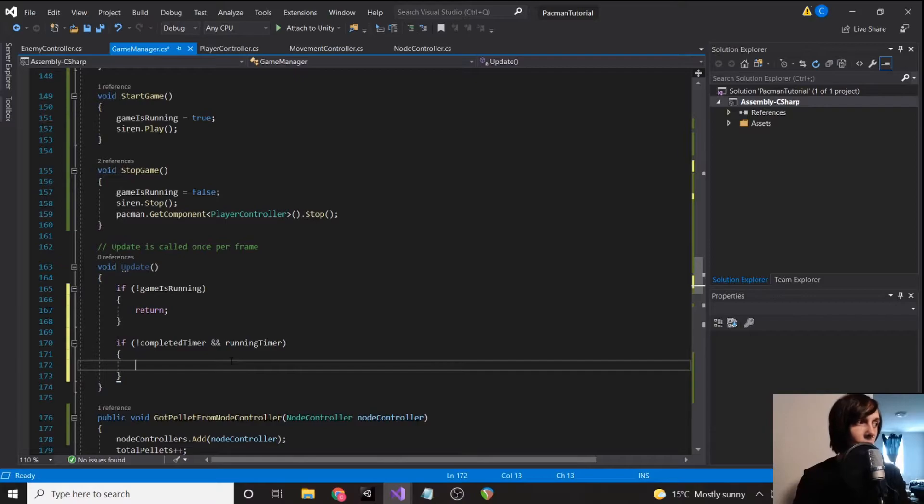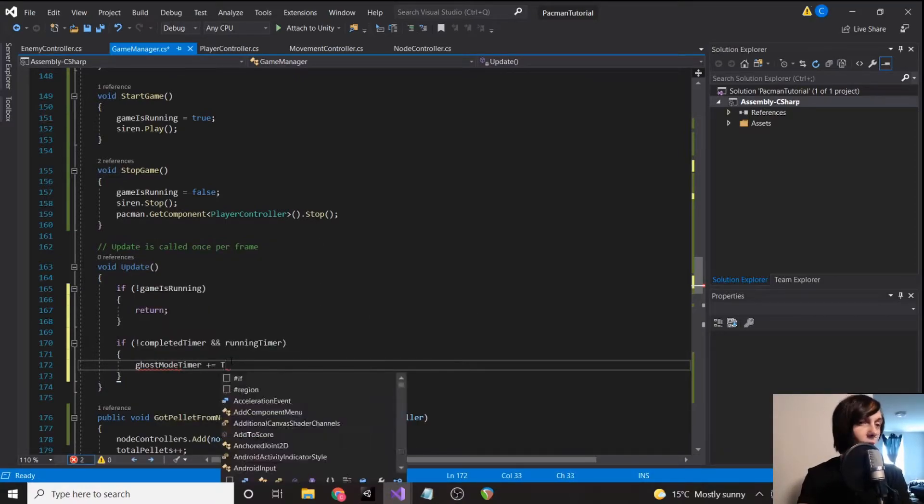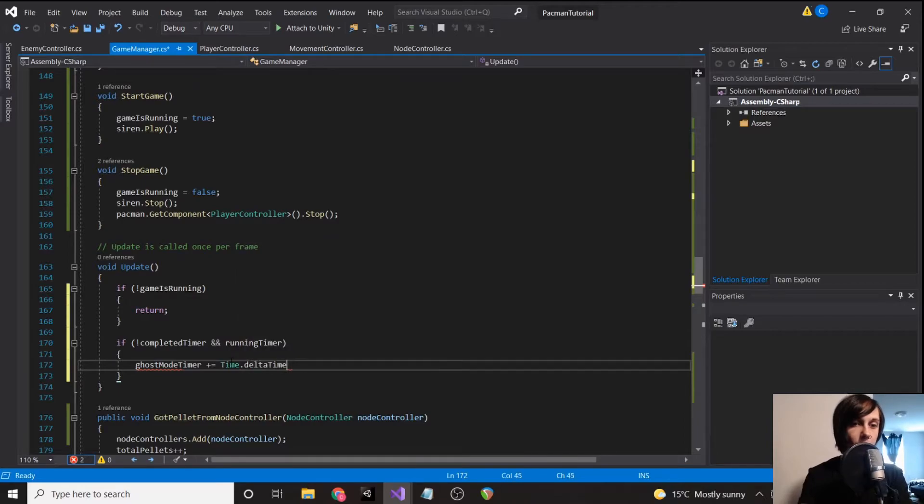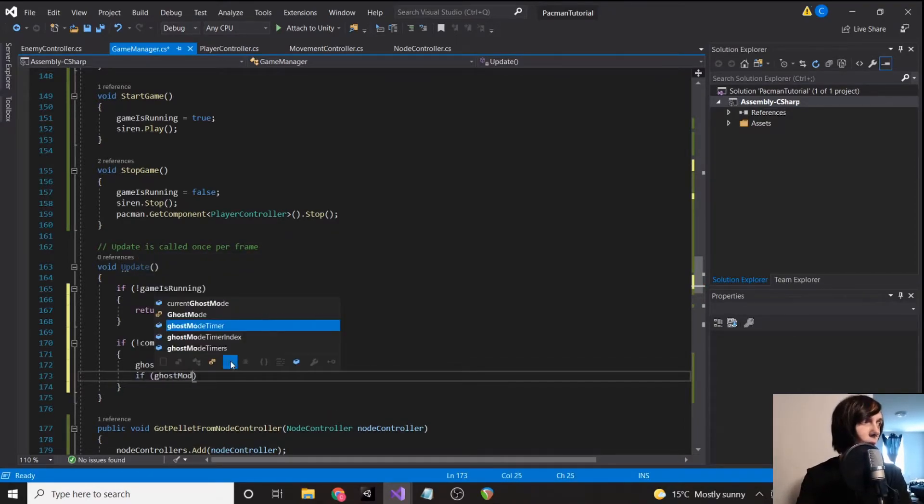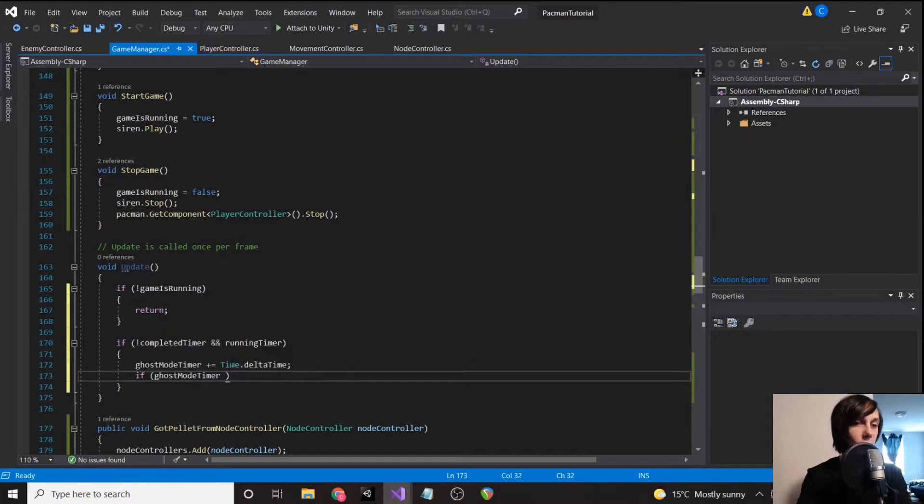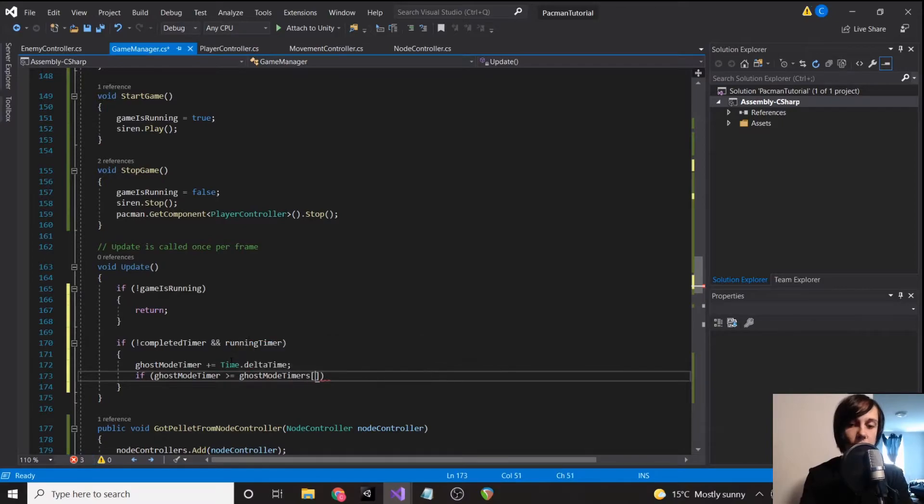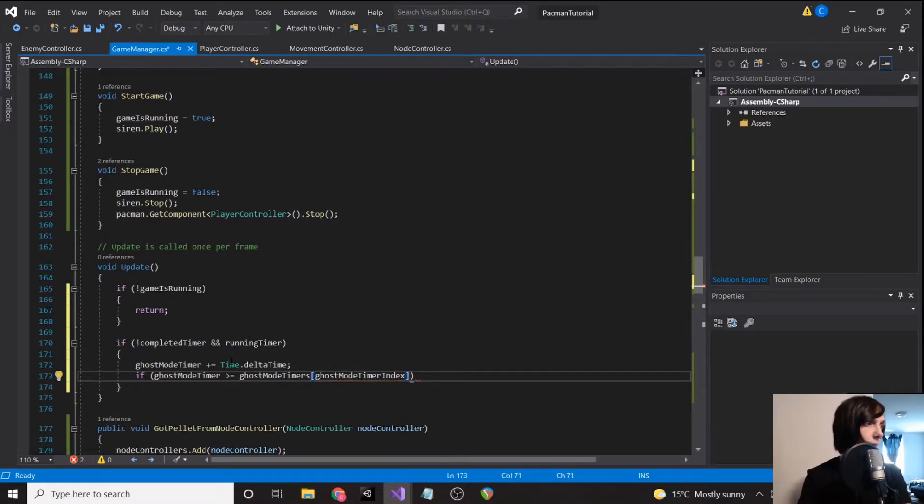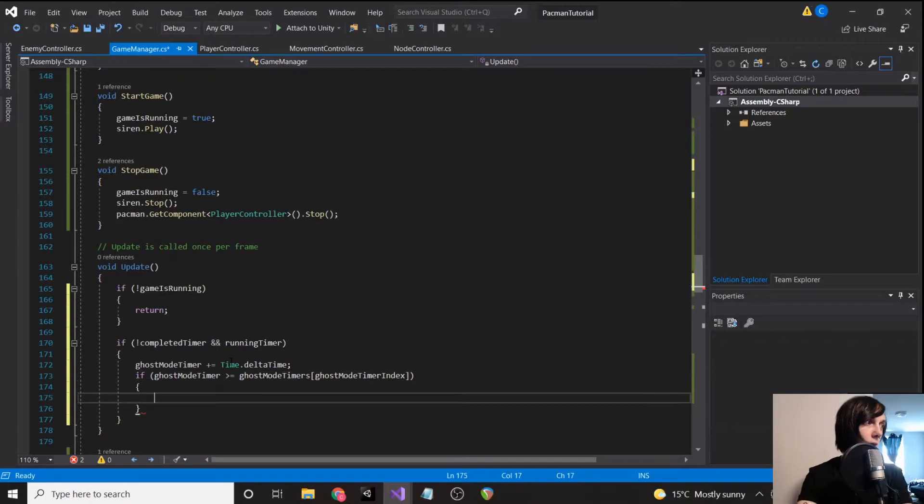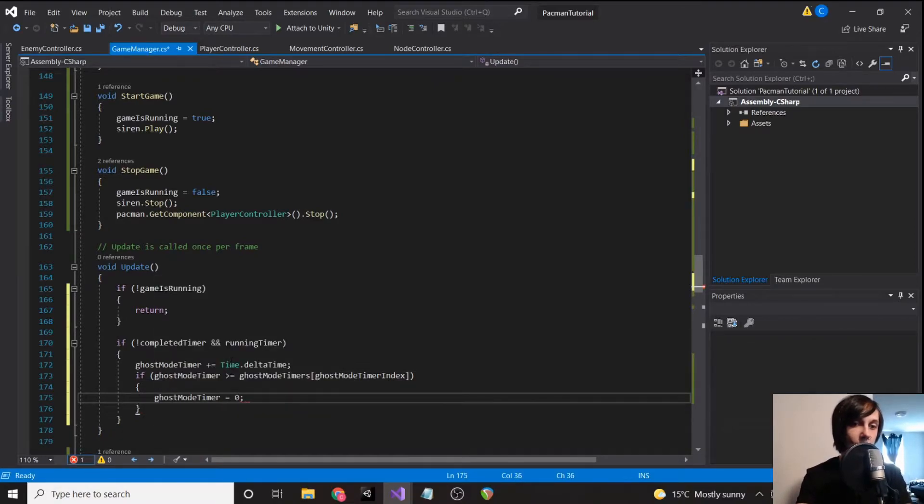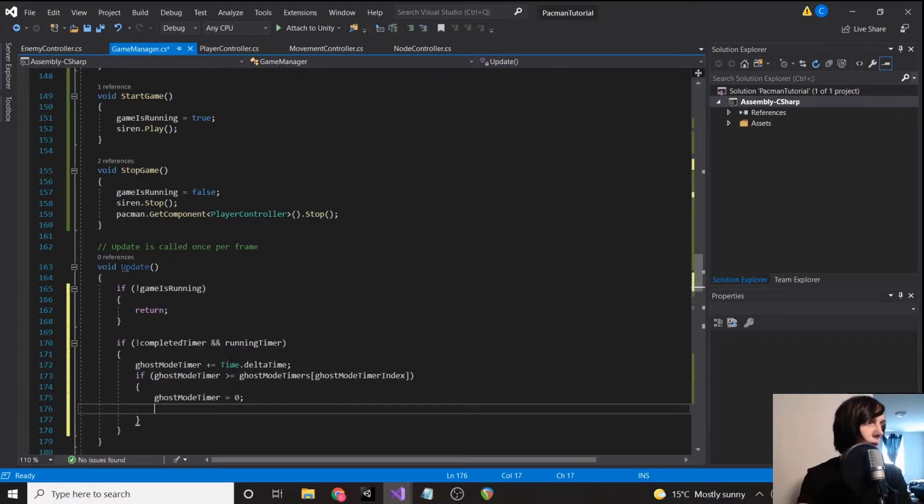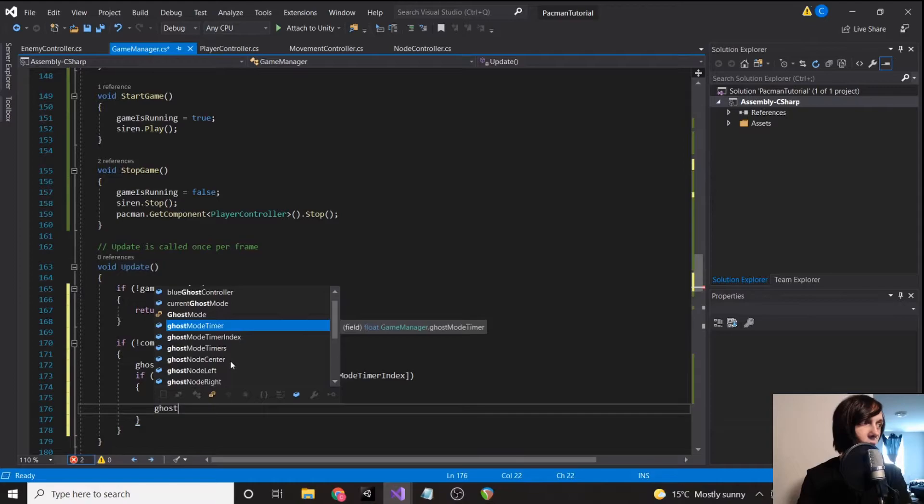We're going to say ghost mode timer plus equals time dot delta time. If ghost mode timer is greater than or equal to ghost mode timers ghost mode timer index, then set ghost timer back to zero. We're going to add one to ghost timer index.